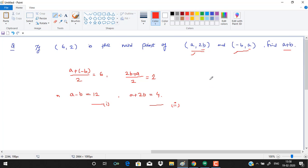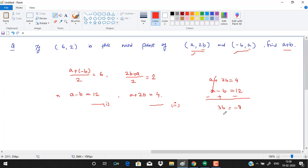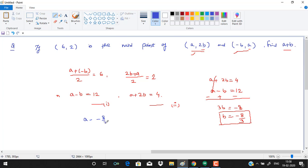Rewriting the two equations: a + 2b = 4 and a − b = 12. Subtracting the second from the first, a cancels out and we get 3b = −8, so b = −8/3. Plugging back into equation one: a + 8/3 = 12.